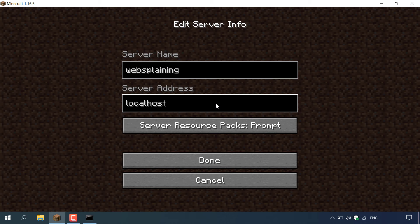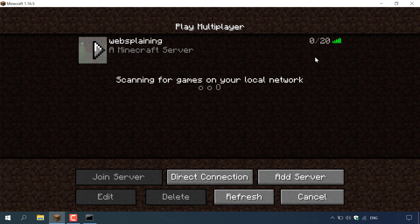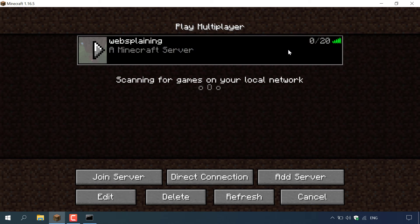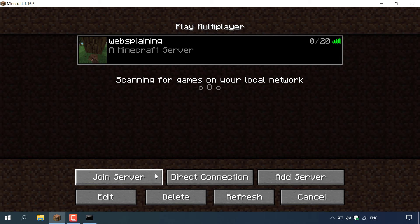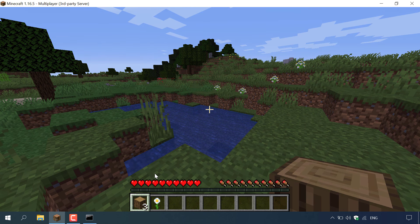In the server address make sure you've typed localhost or the number zero, then left click on done. Websplaining is now online and available for you and your friends to connect to. As you can see there are currently zero out of 20 people connected and we have full signal on our server. Left click on the server and then go to join server at the bottom left hand corner. We are now in our Minecraft world — our original single player world which we changed into an online multiplayer server completely for free.